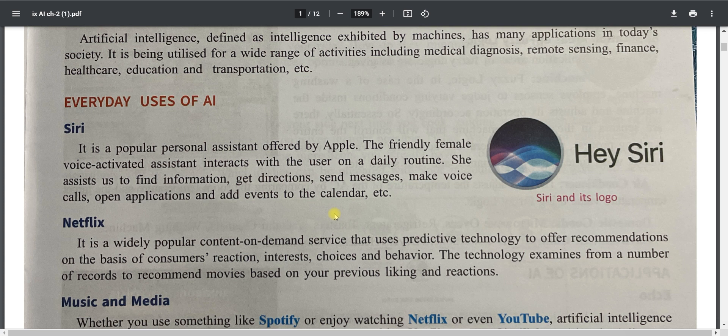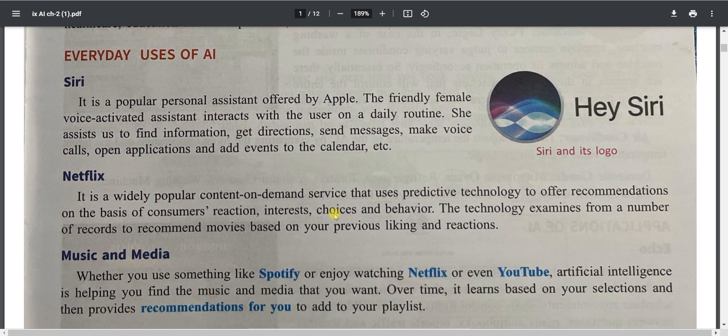A similar example is the Amazon shopping app. If you search something on the Amazon app and leave without buying, Amazon or other applications or your web browser will show advertisements relevant to what you searched. YouTube also shows ads relevant to your search history. This is the type of AI we are using in our day-to-day life.